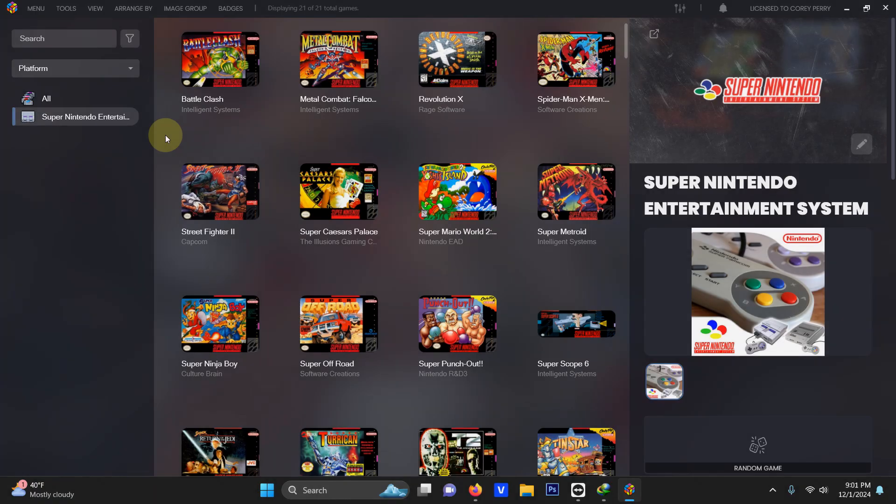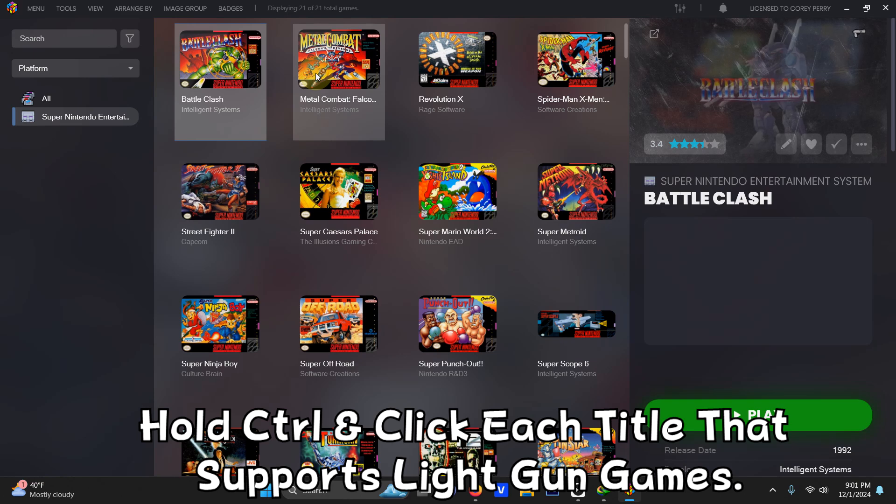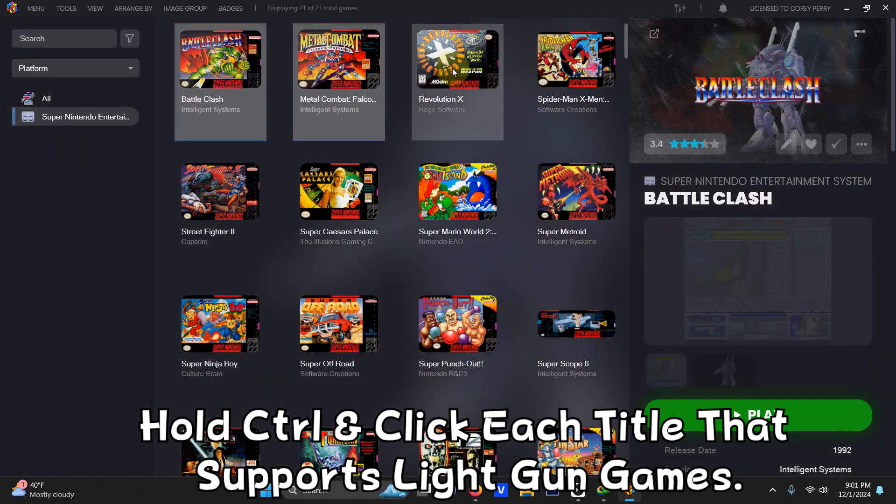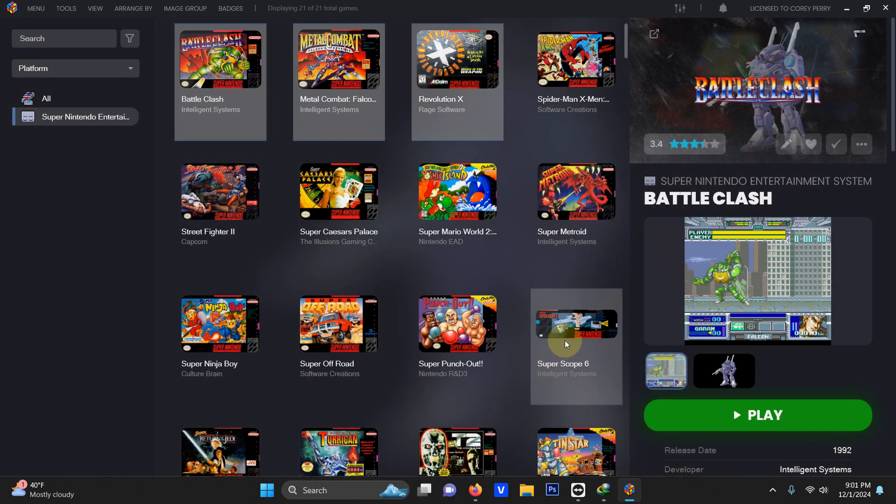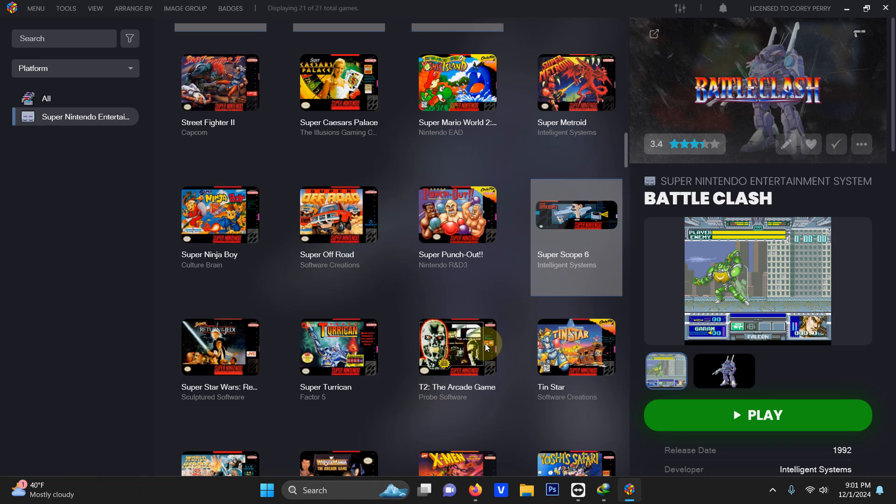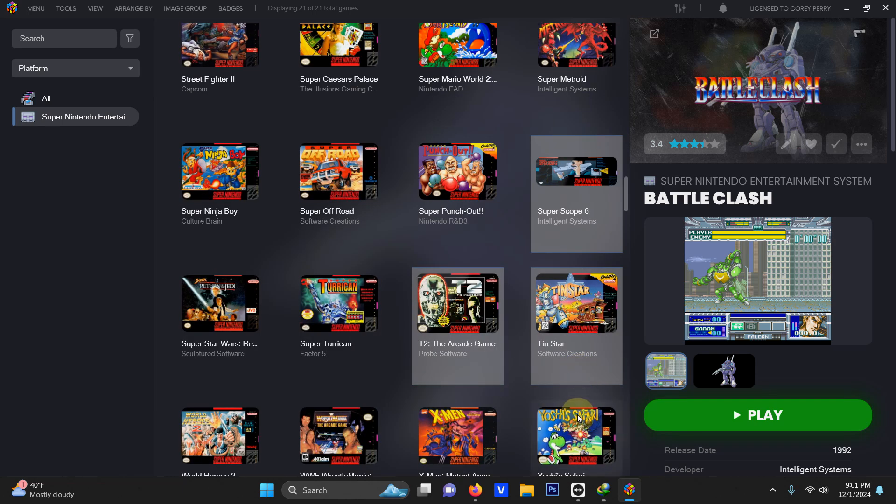All right now that I've added my plug-in and I'm back in launch box now I'm going to click on each of my games that are the light gun games in the SNES platform. So I'm going to hold the control key and I'm going to click Battle Clash, Metal Combat, Revolution X, Super Scope 6, Terminator 2, 10 star, and Yoshi Safari.